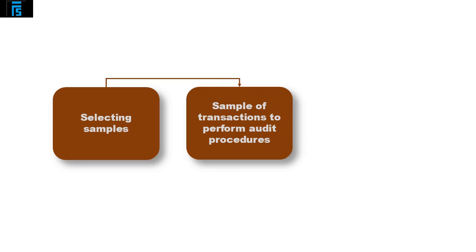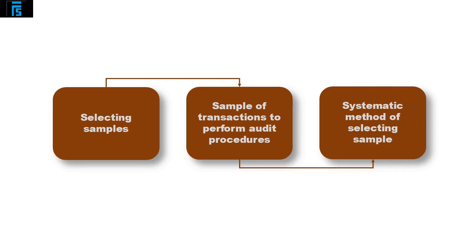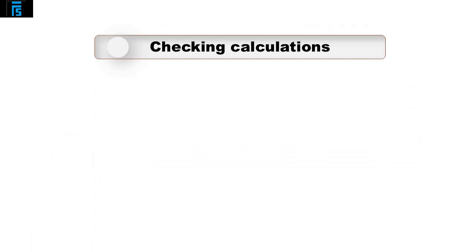The audit software can select samples of transactions to perform audit procedures. This is a systematic method of selecting the sample as it requires no influence from the auditor in choosing the sample to test.